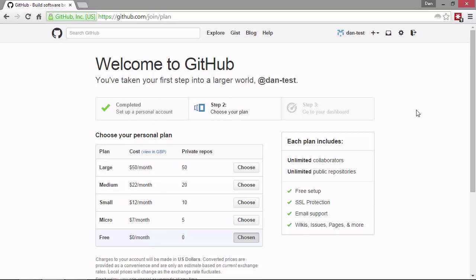Whereas if we're working for a company or we're creating closed source code that we're going to sell, we probably don't want people just to be able to go in and take whatever code they want. And in that case, we would choose a paid plan.